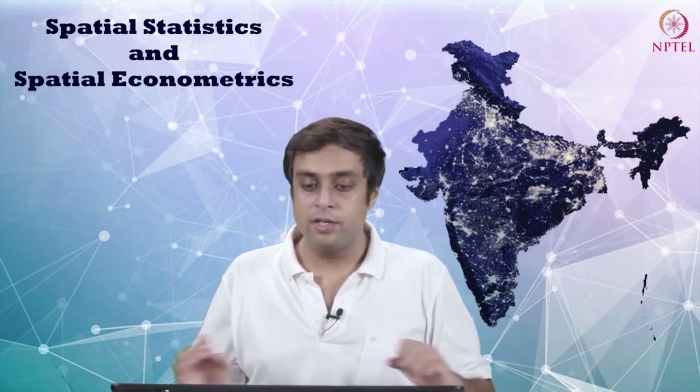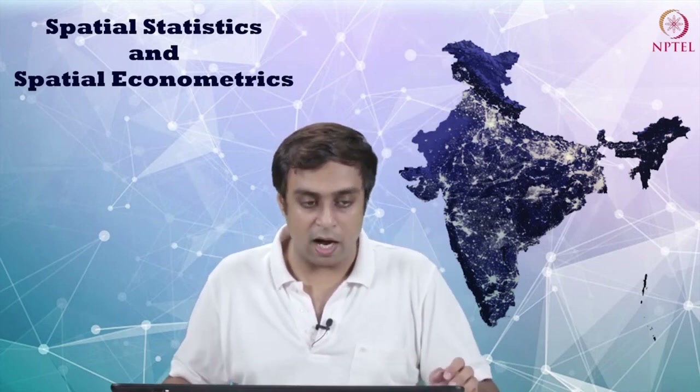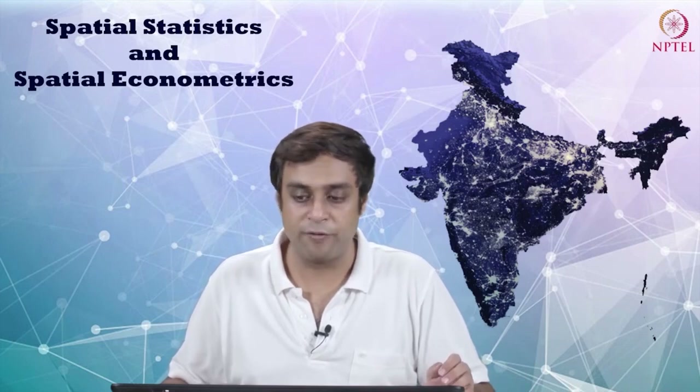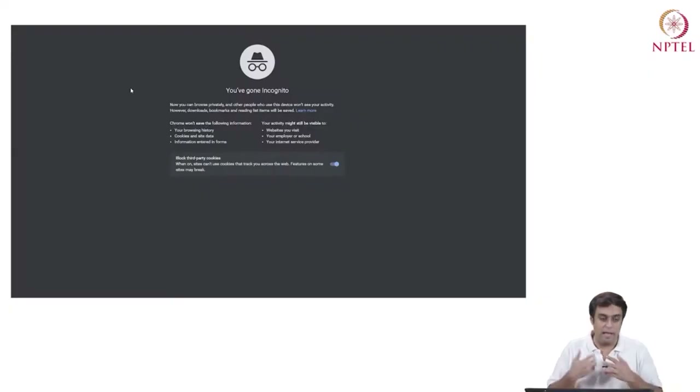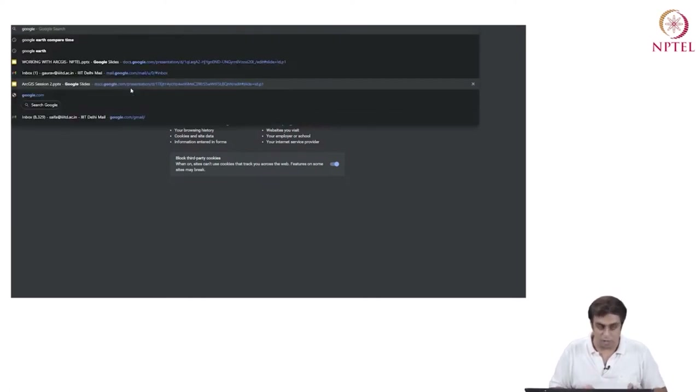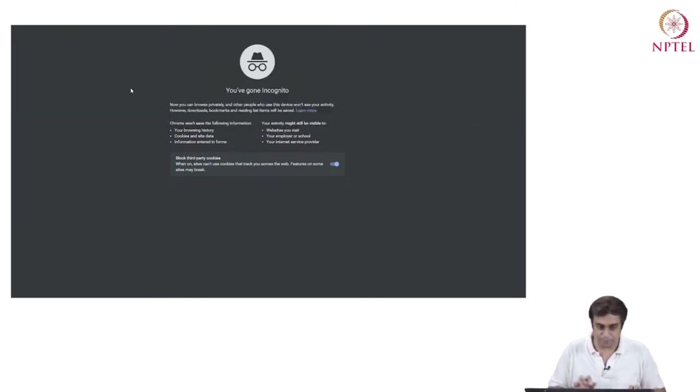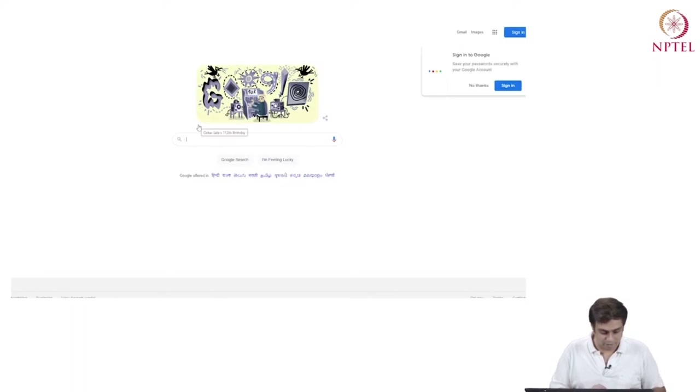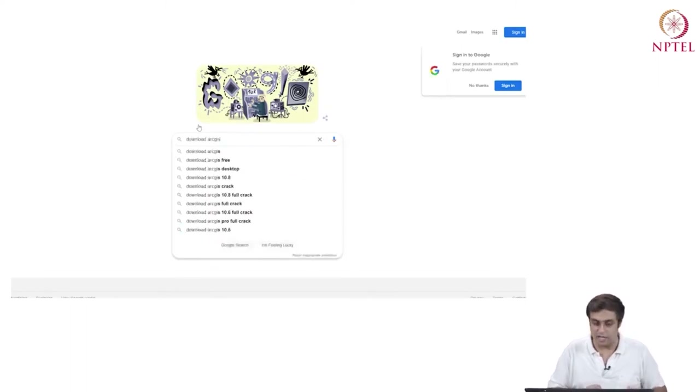In this series of working with ArcGIS, I will first talk about the software itself, how to download it, and then we will start working with a real world data set. Let us start with the software itself and look at the process or the steps to download the software. I am simply working with a Google search portal and I am going to search for 'download ArcGIS'.